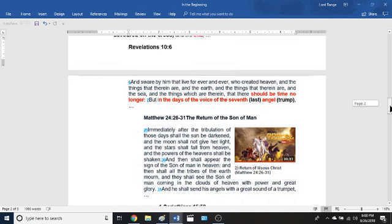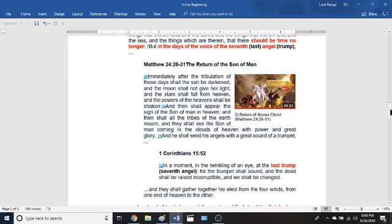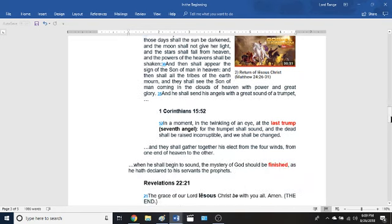To figure out when the end occurs and when there will be no more time, we go to Matthew chapter 24 verses 26 to 31 — 'The Return of the Son of Man.' It says: 'immediately after the tribulation of those days shall the sun be darkened, and the moon shall not give her light, and the stars shall fall from heaven, and the powers of heaven shall be shaken. And then shall appear the sign of the Son of Man in heaven, and then shall all the tribes of the earth mourn, and they shall see the Son of Man coming in the clouds of heaven with power and great glory. And he shall send his angels with a great sound of a trumpet' — which is the seventh trumpet, the last trump. First Corinthians chapter 15 verse 52 confirms: 'in the twinkling of an eye, at the last trump, for the trump shall sound and the dead shall be raised incorruptible' — there is time no longer, no more death, and we shall be changed.